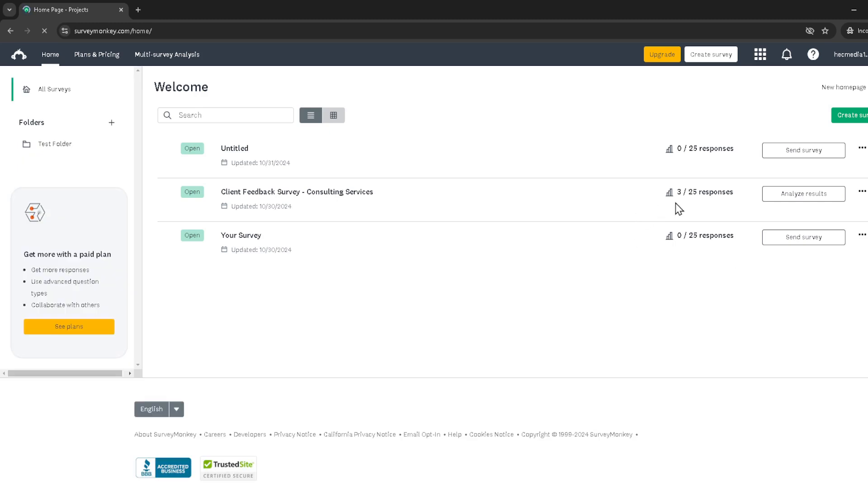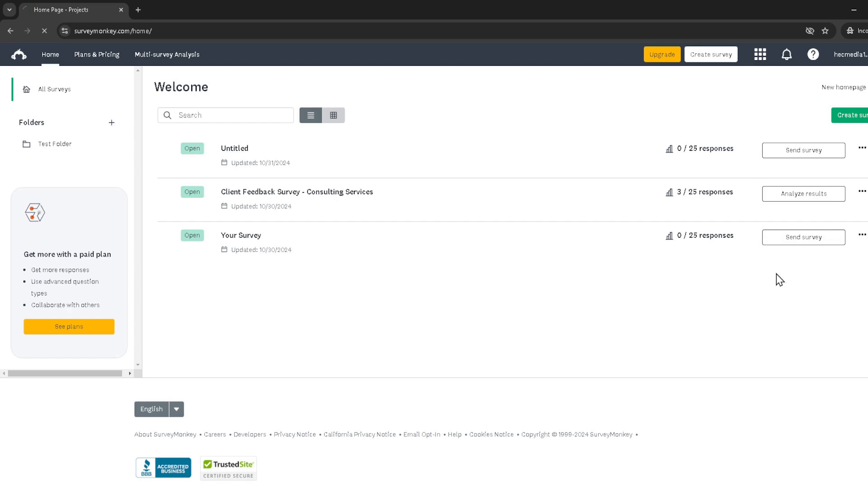From this menu, select Edit Survey. This will take you into the editing mode of your survey, but don't worry, we are not here to change your survey contents. This is just a step towards our goal.